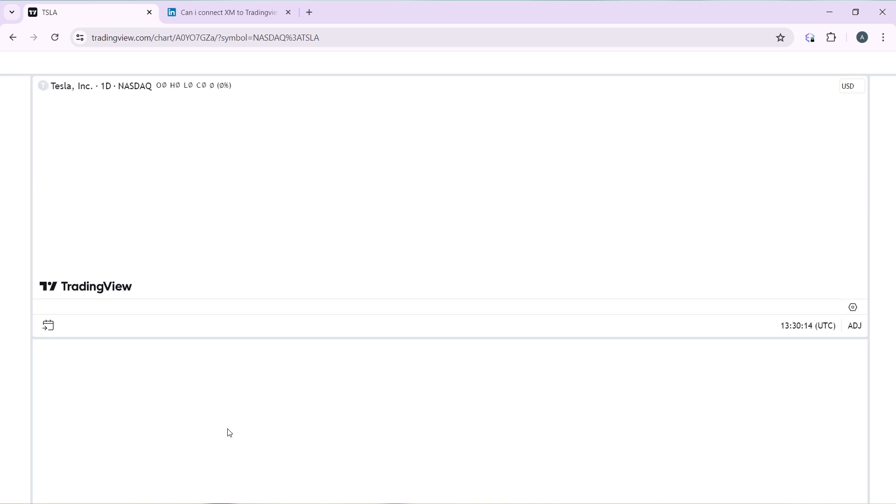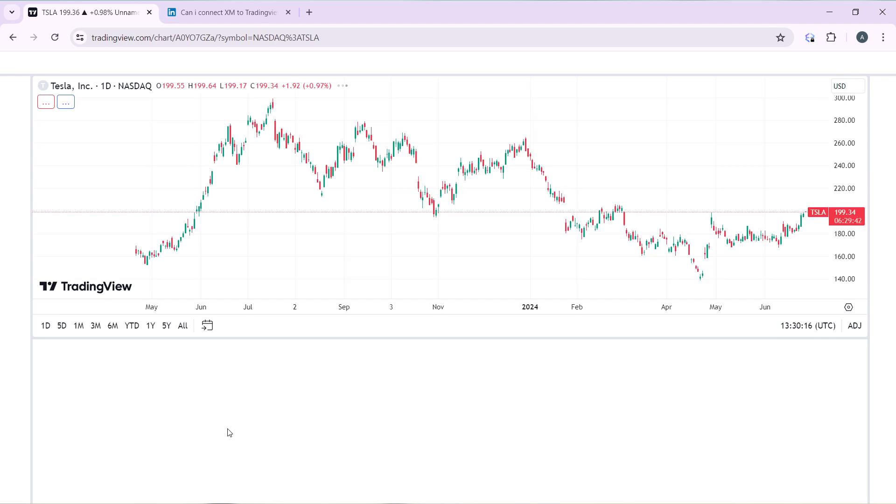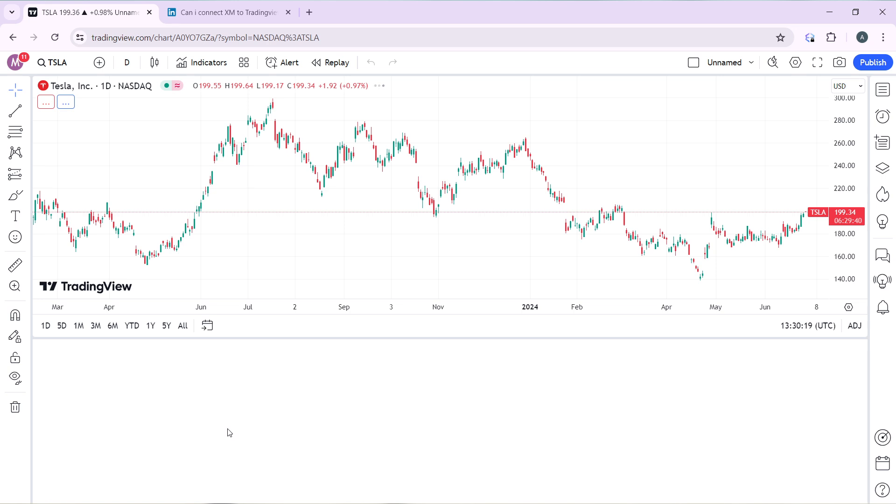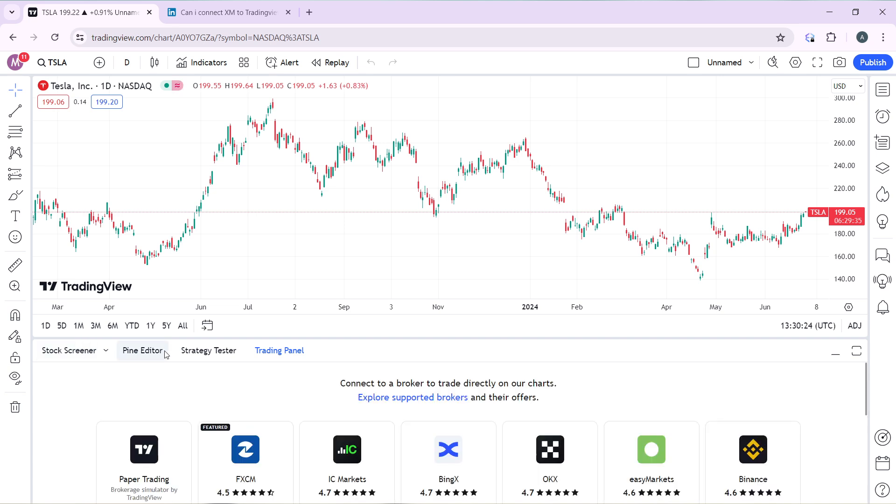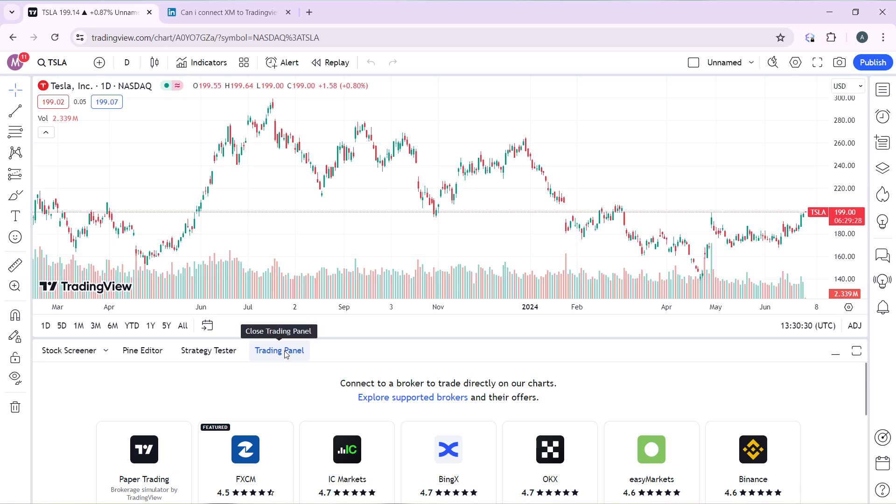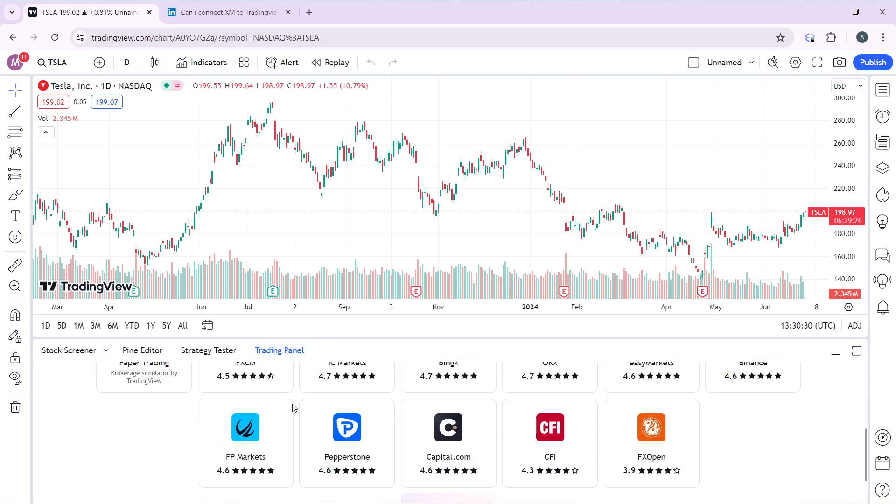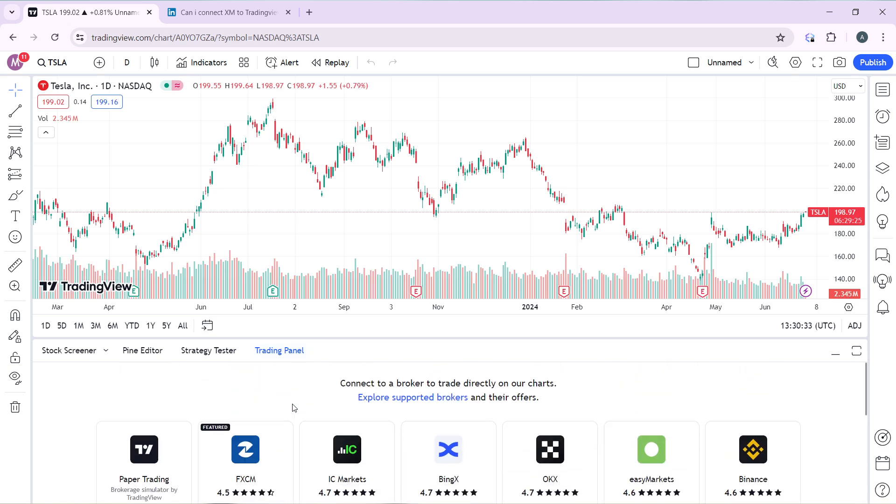To see how I can connect my TradingView to AMP, the chart is loading up. Head over to this bottom corner where you have Stock Screener, Pine Editor, Strategy Tester, and Trading Panel. Move to Trading Panel and go down.